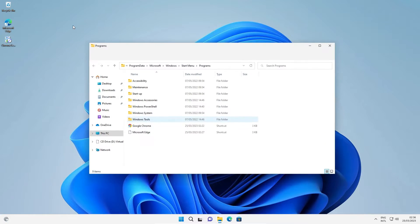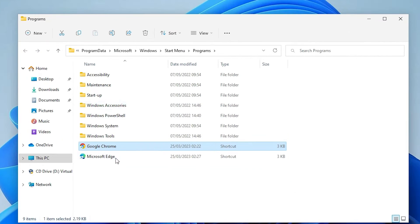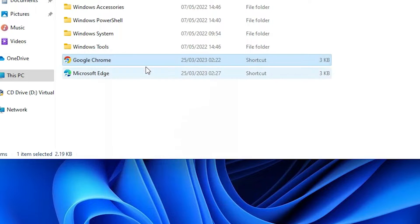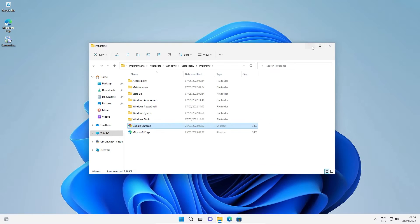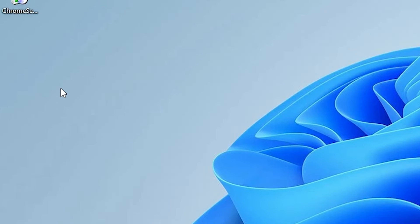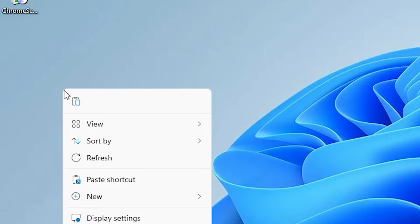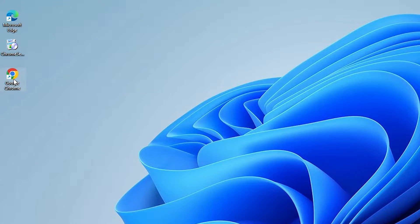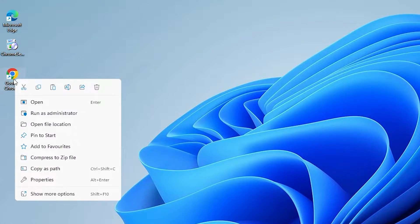Now here we find our Google Chrome. Right-click on it and just copy it, or press Ctrl+C. Now go to the desktop, right-click on a blank space, and paste it with Ctrl+V. Now here is our shortcut. Right-click on it and go to Properties.